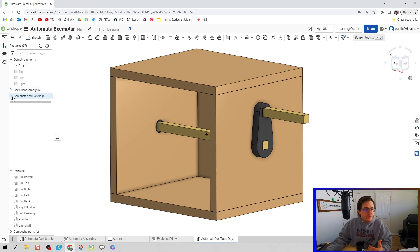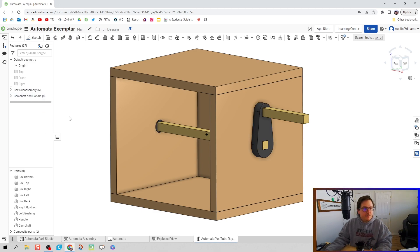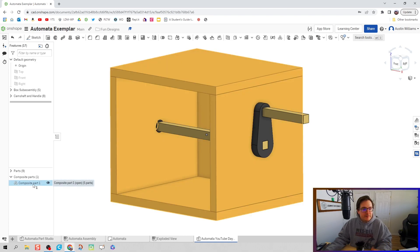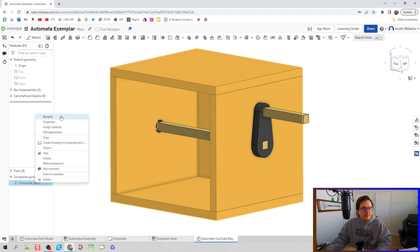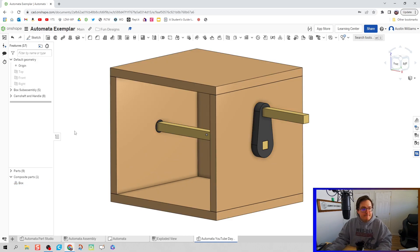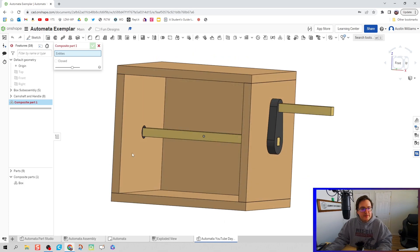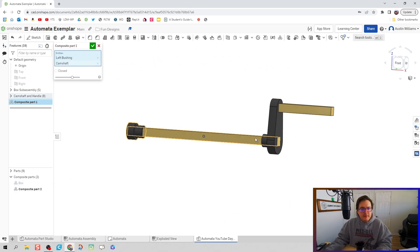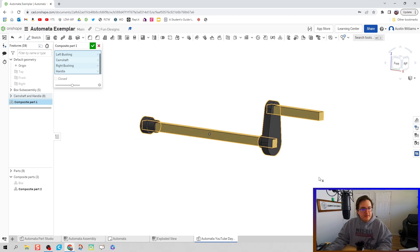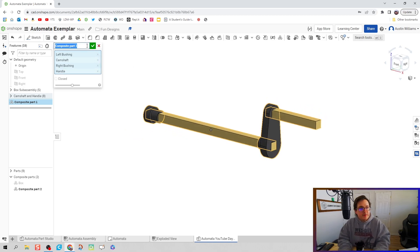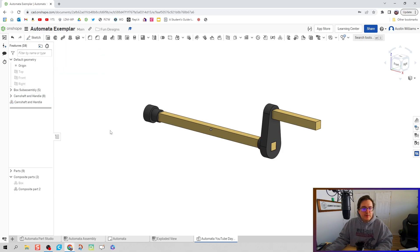All those commands we did, which are enabled, named, easy to find, we now named. Let's now clean up our parts list because we have composite part one that's going to be our box. Let's make another composite part and that's going to be all the pieces we just had. So if I make the box inactive, really easy to select all those parts. We'll call this composite part camshaft and handle. Hit the green check mark.